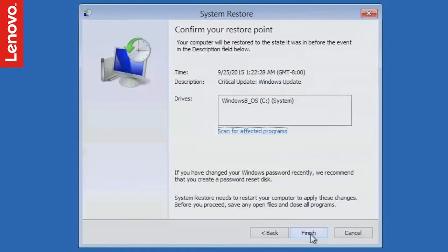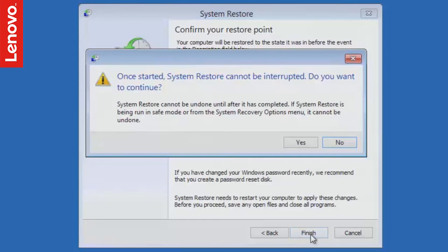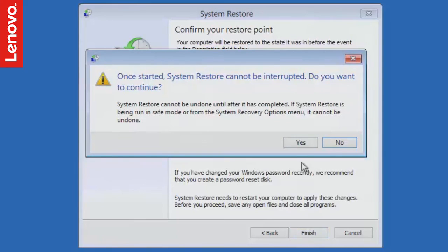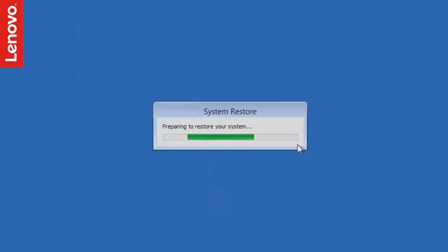On Confirm your restore point screen, click Finish. You will receive a warning message that the process cannot be undone until the restoration is complete. Click Yes to initiate the restoration process.